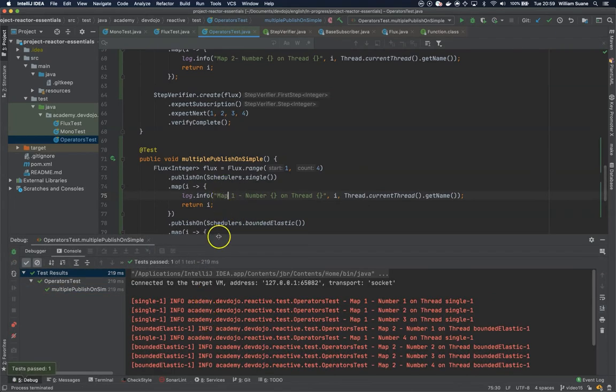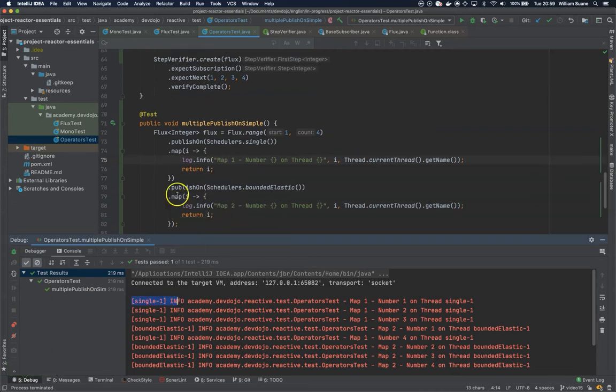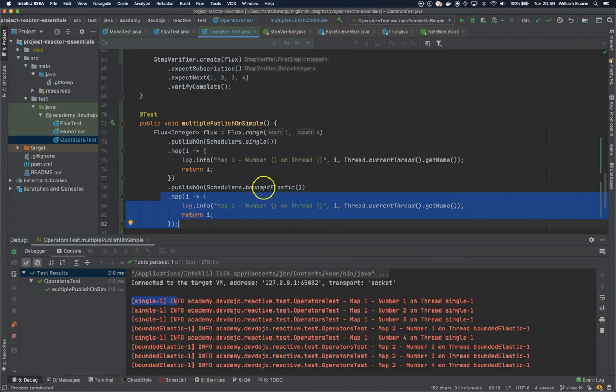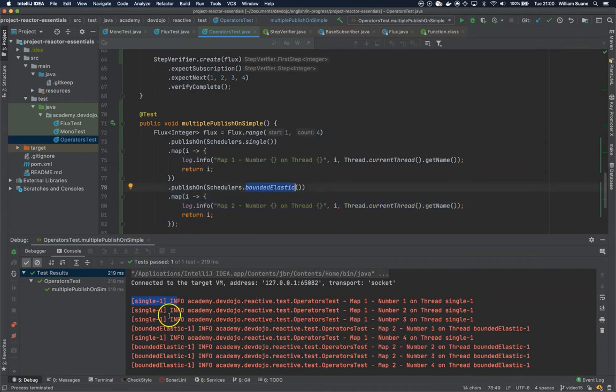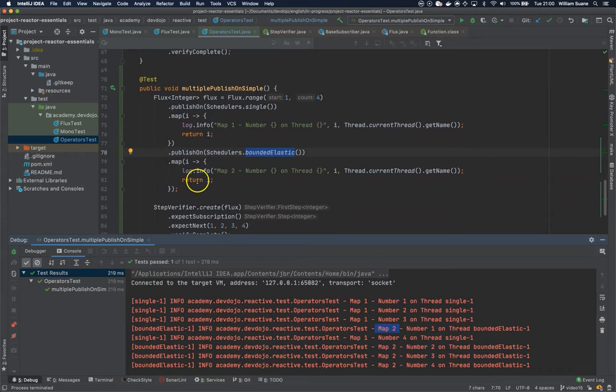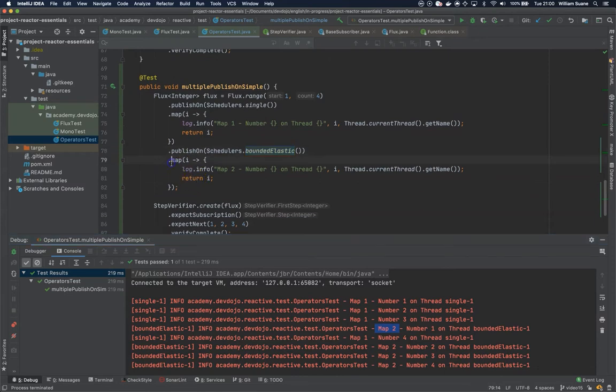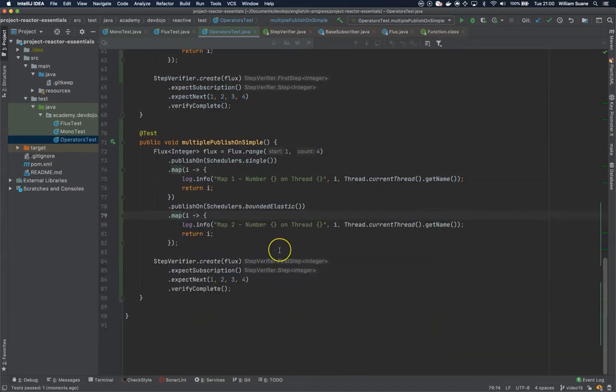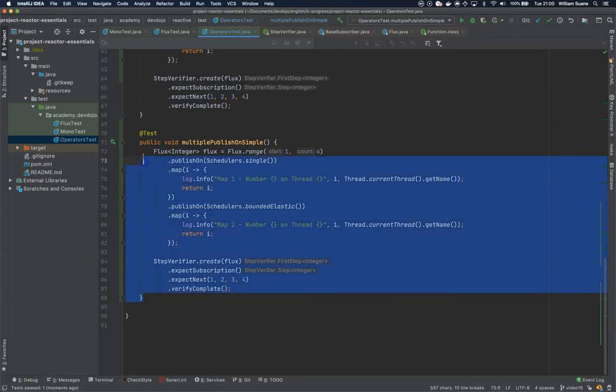From map one we get values from single scheduler, and then suddenly we're changing this to run in a different thread - bounded elastic. That's why you see map one on single, and then bounded elastic coming from the map two operator. But things get tricky when we start mixing publishOn and subscribeOn.